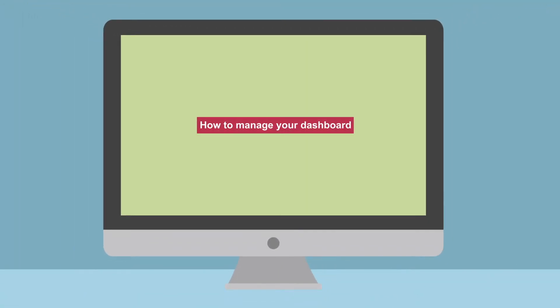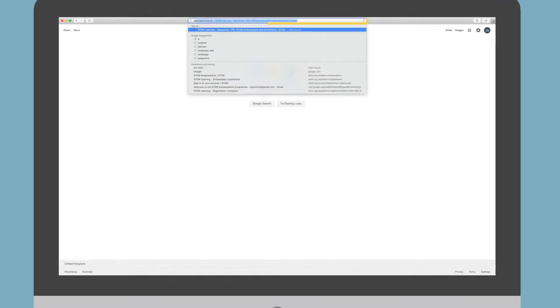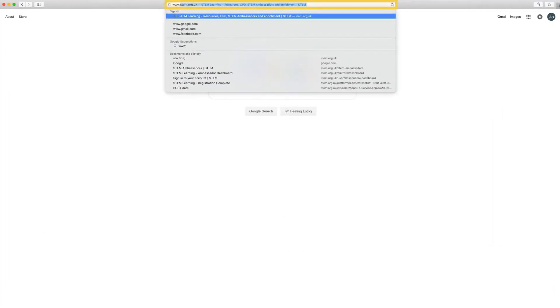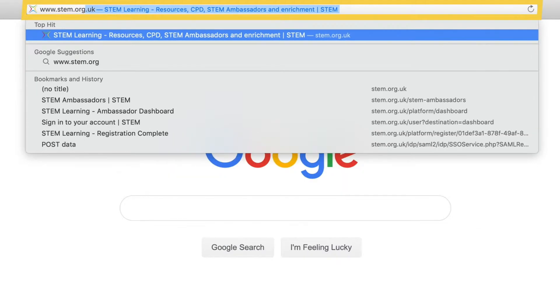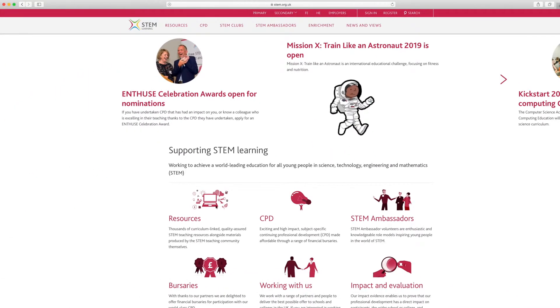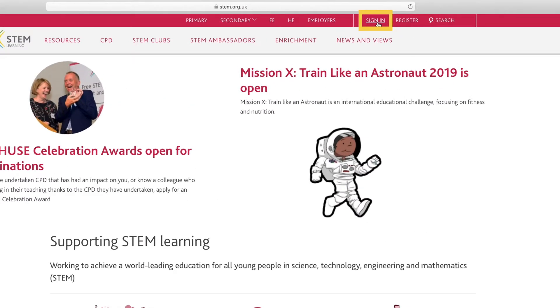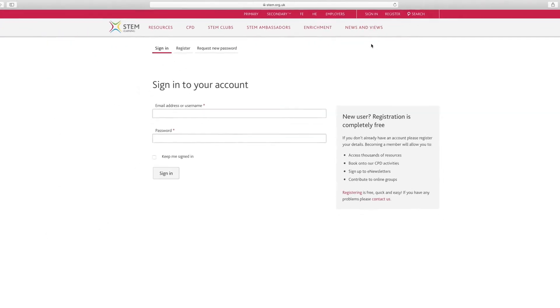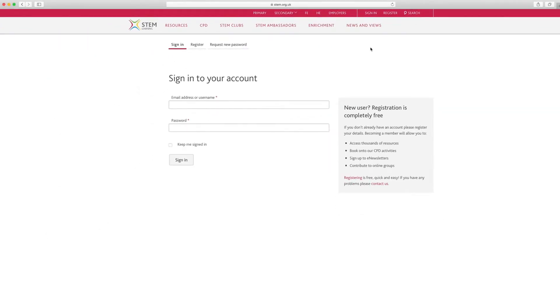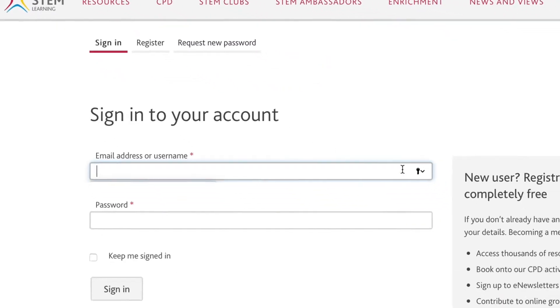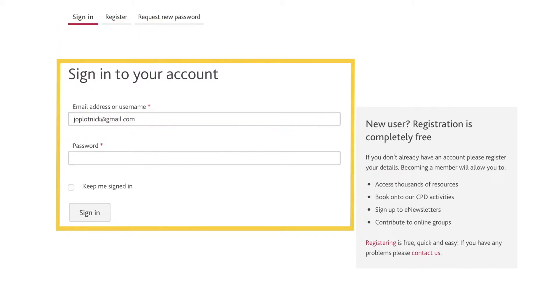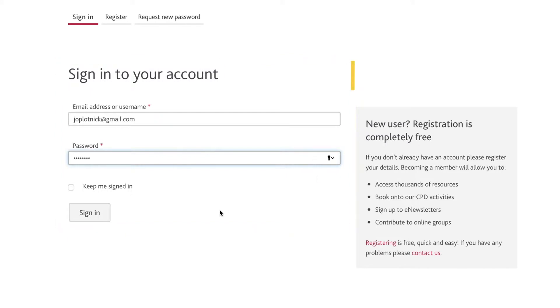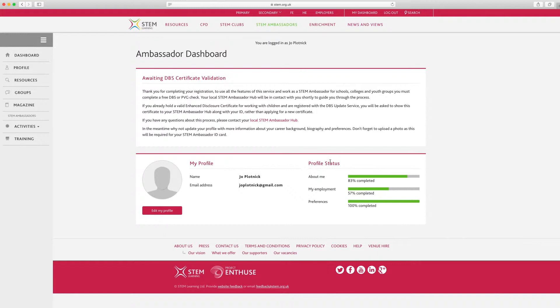How to manage your dashboard? To access your dashboard, sign in at www.stem.org.uk. To sign in, click the Sign In button on the top right-hand side of the screen. You can also select Request New Password on the next page if you don't remember the password you created when setting up the account. Enter your email address or username and password to sign in. Once you've signed in, you'll be taken to your dashboard.